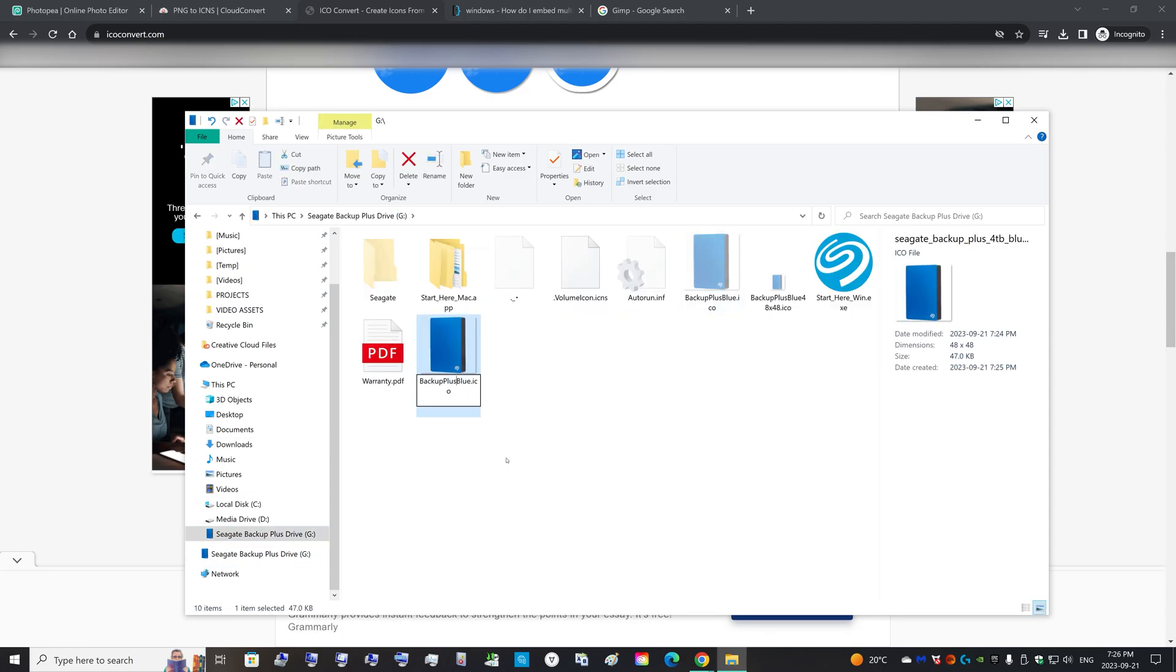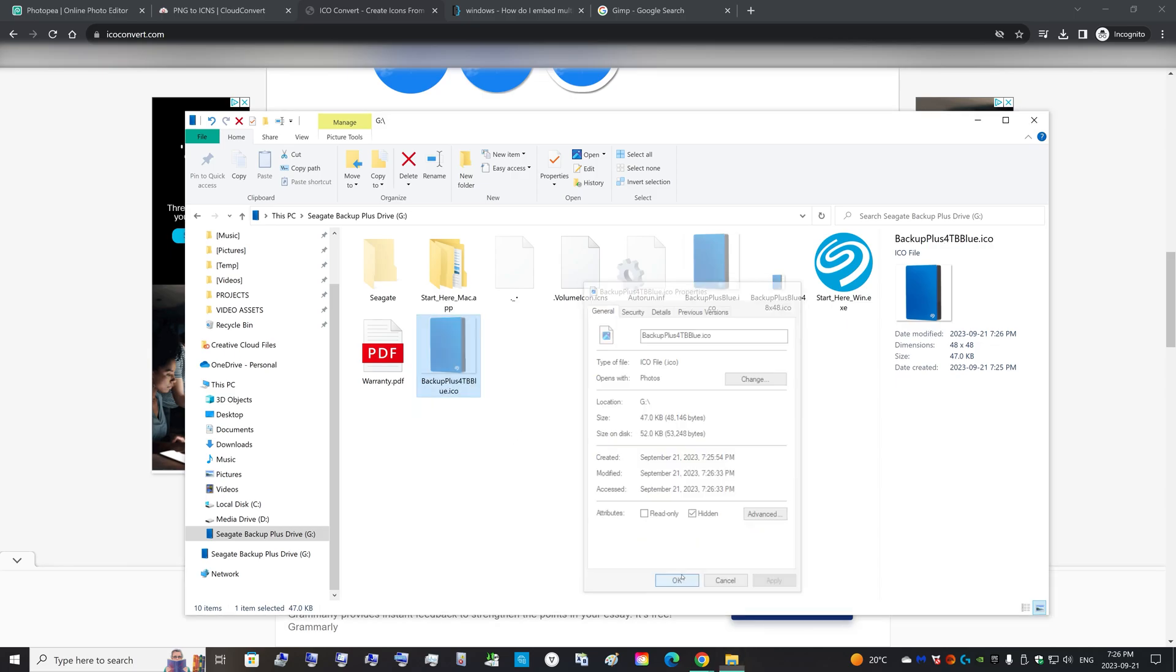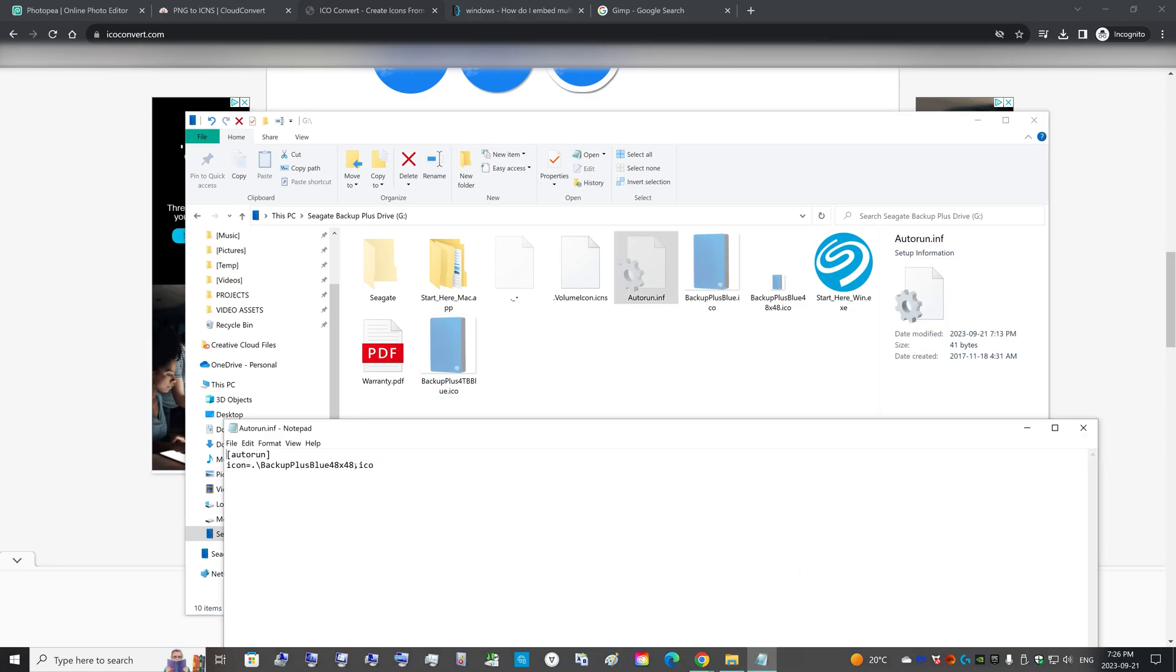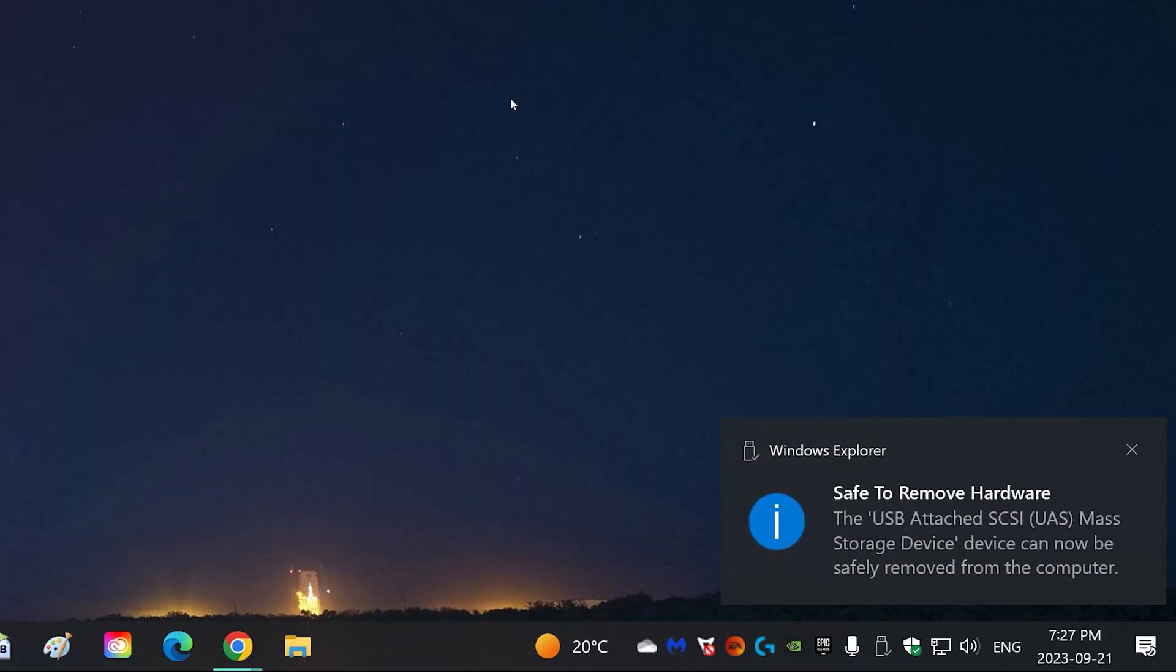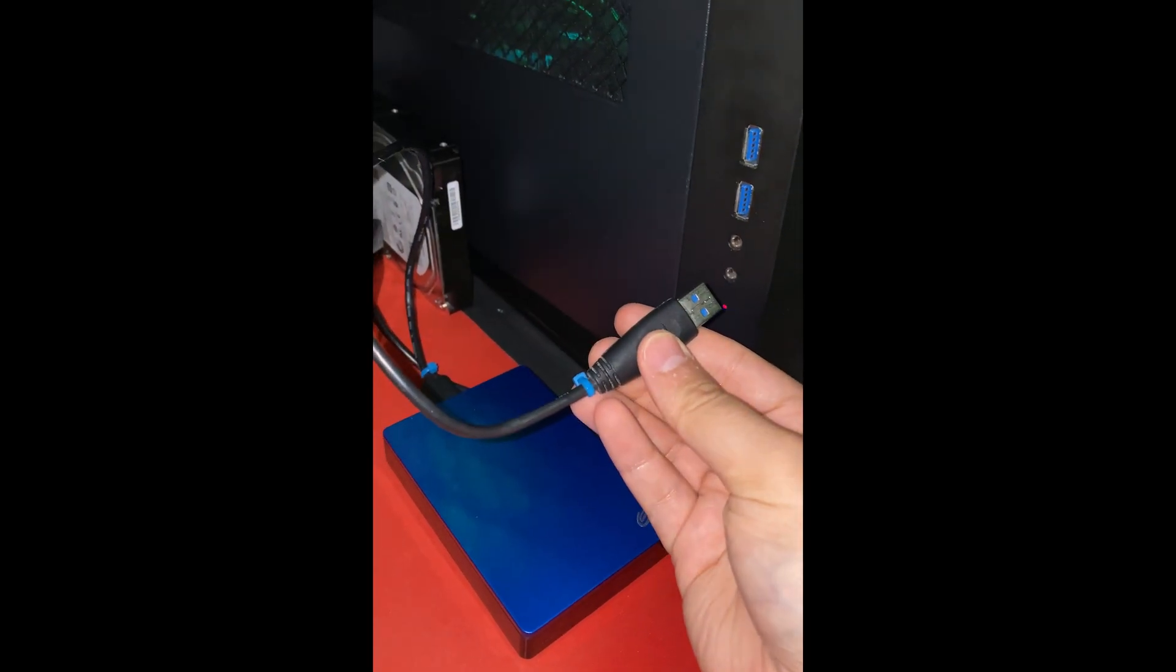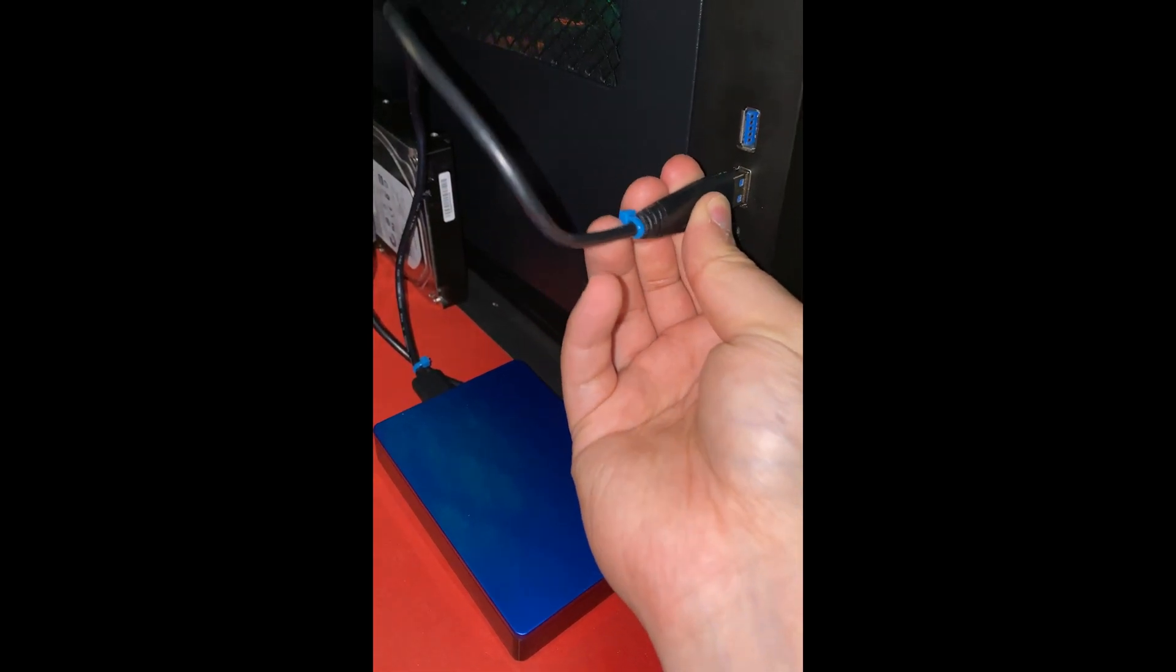So this one contains multiple images. And now you can copy this one into your hard drive. Now I'm going to name this Backup Plus 4 terabytes blue and make this hidden, unblock it, and now change the autorun to the current ICO.